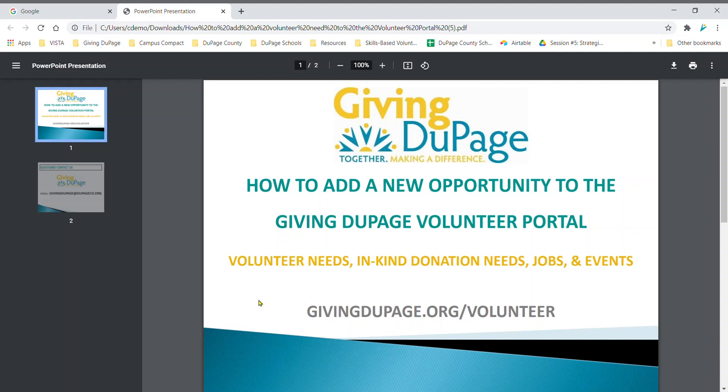Hello and welcome. In this video we are going to walk through how to add a new opportunity to the GivingDupage volunteer portal.